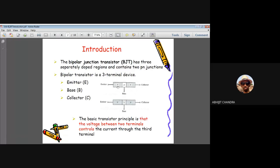Depending upon the polarity — whether the emitter is doped with N-type or P-type material — we can have two different types of transistors: NPN and PNP. For an NPN transistor, emitter and collector are of N-type and base is of P-type. For a PNP transistor, emitter and collector are of P-type and base is of N-type.